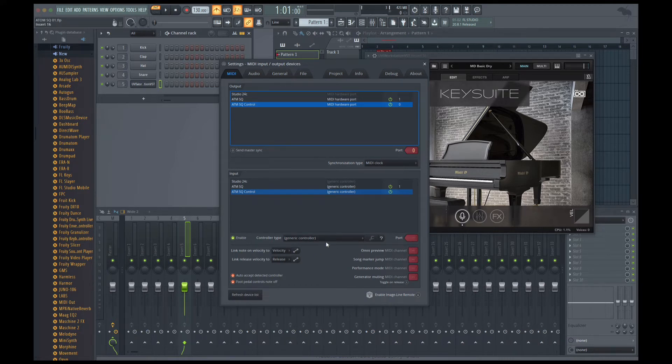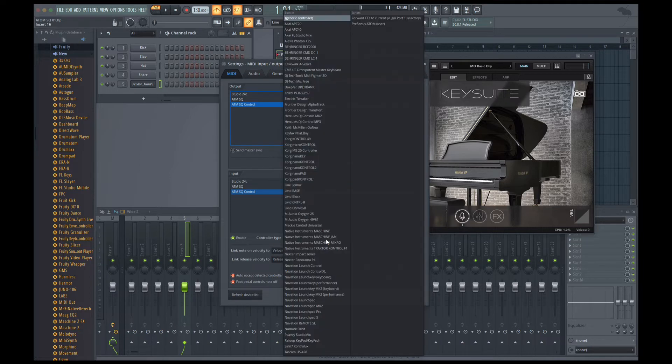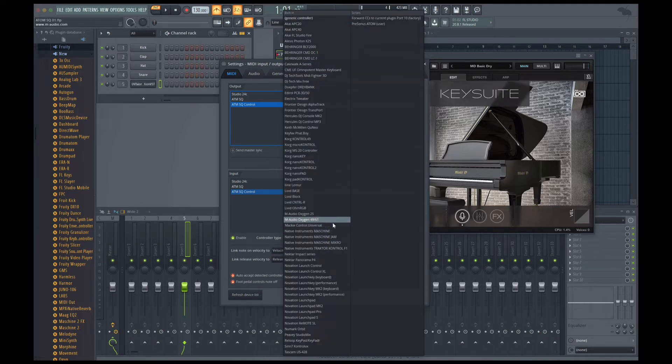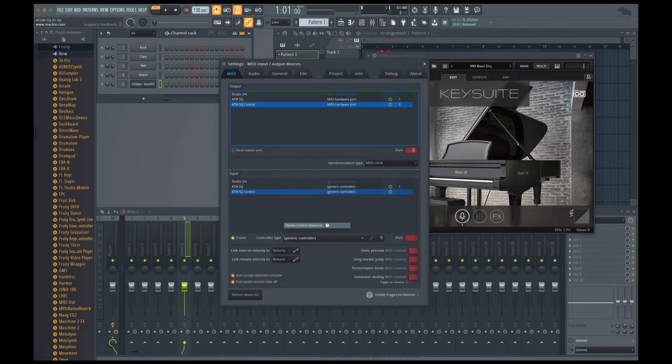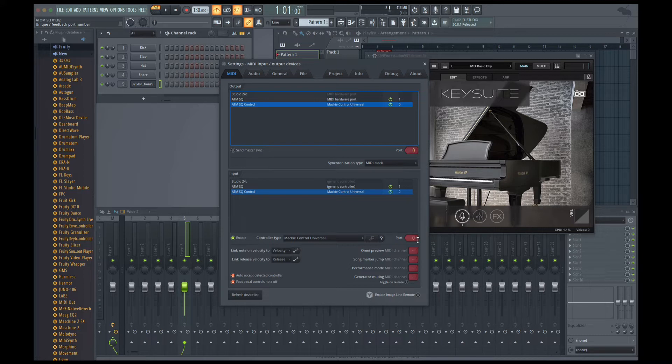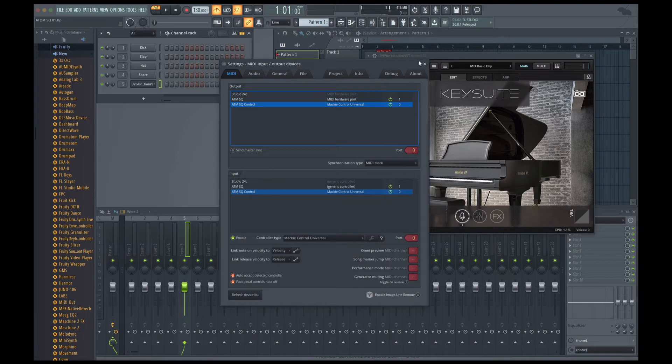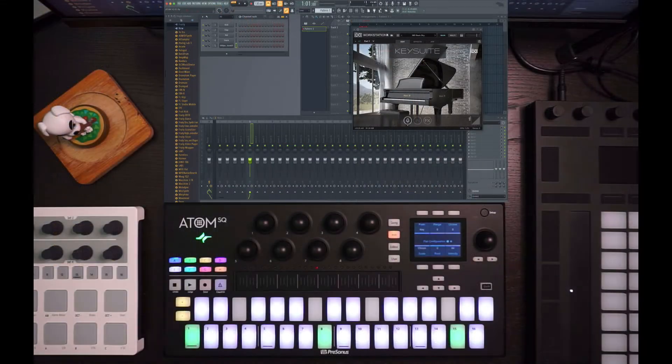And then under Input here, you'll see Atom SQ control, but usually what you'll see is generic controller, and it won't be assigned a port. So what you need to do is do the controller type, and we're actually going to be using the MCU protocol here. So we want to select Mackie Control Universal. Once again, make sure the ports are the same. We've got zero and zero for both of these control ports. Make sure this is enabled.